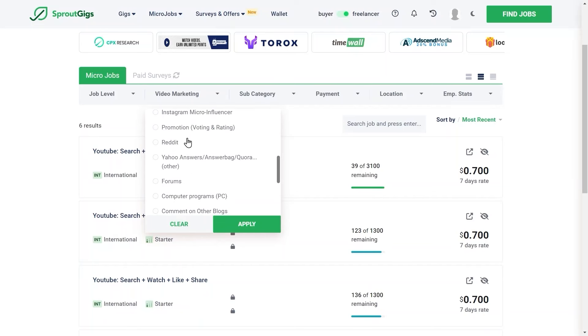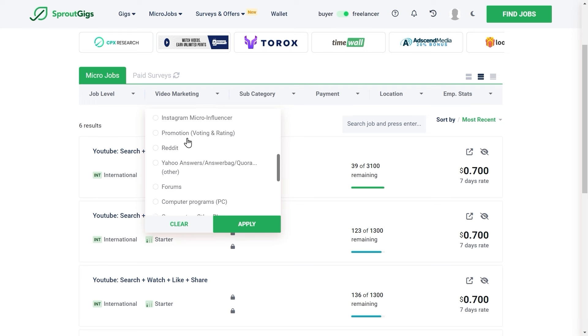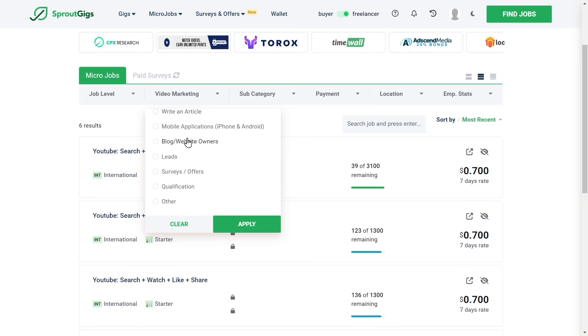They also offer jobs such as signing up for different platforms where all you have to do is provide an email address, your first and last name, and then you'll be paid. There are thousands of different jobs that you can actually do. Now you can watch this for a new method on how to make money online. Thanks for watching.